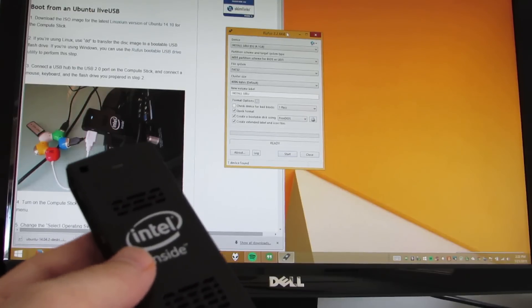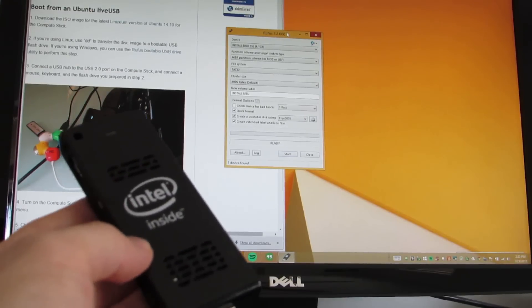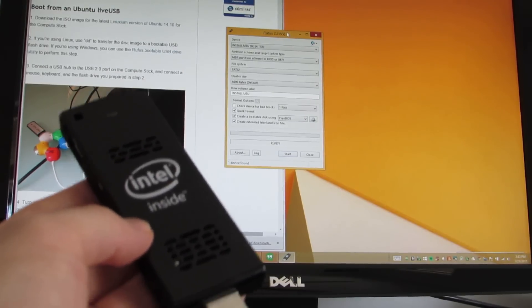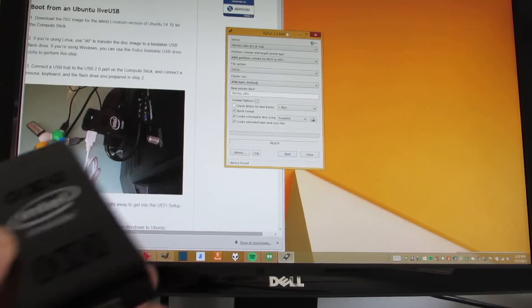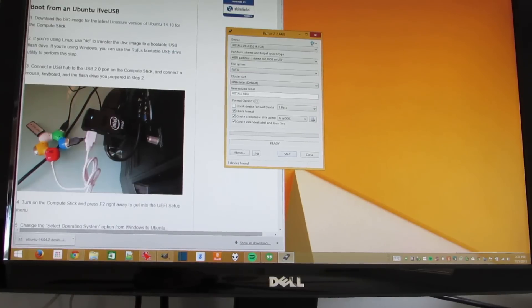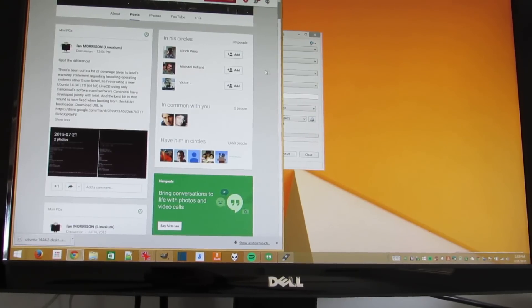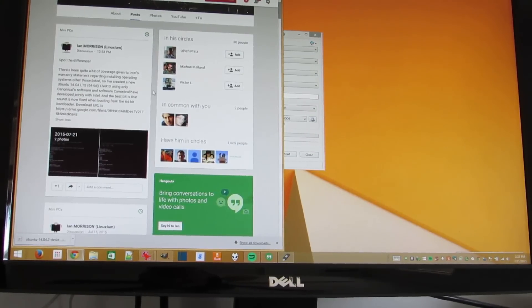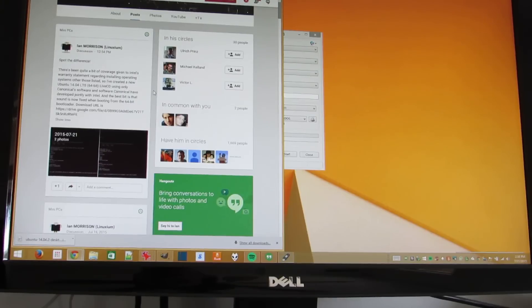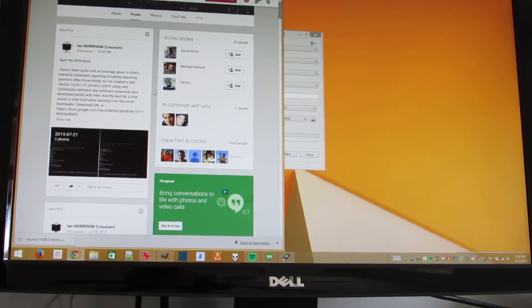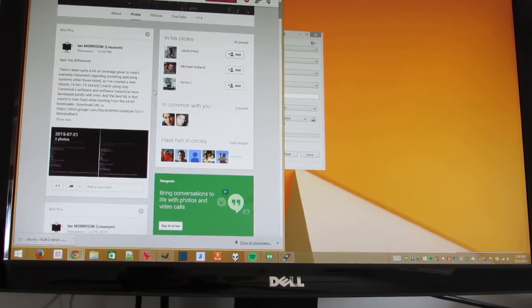Intel doesn't really provide the instructions for doing that, but Ian Morrison, an Australian who's a Linux enthusiast and a small computer enthusiast, has figured out how to do it by taking the software from the Linux version and making some of the tweaks available to anybody.